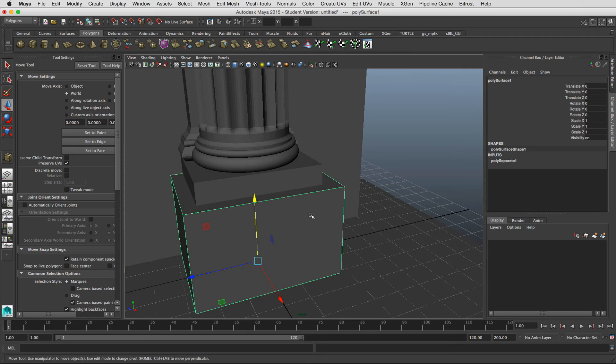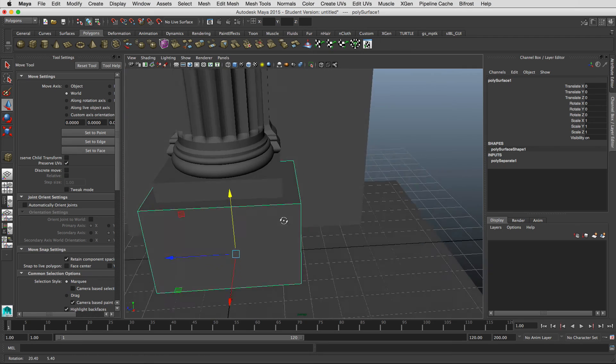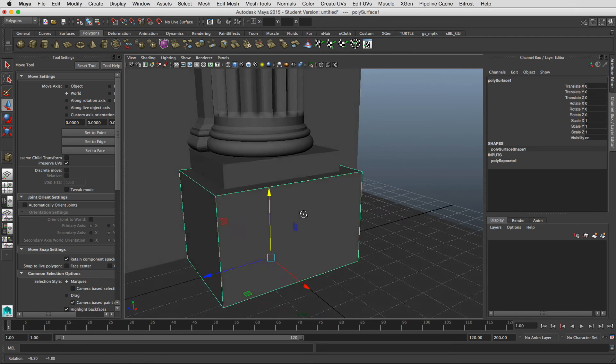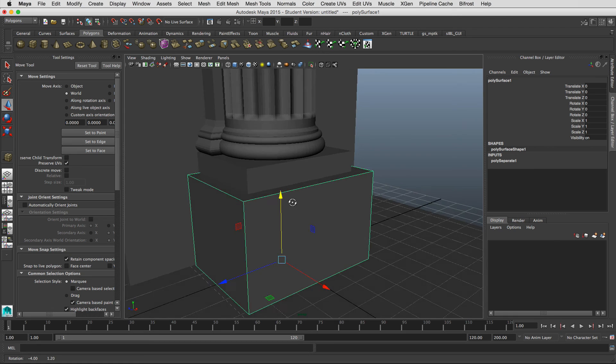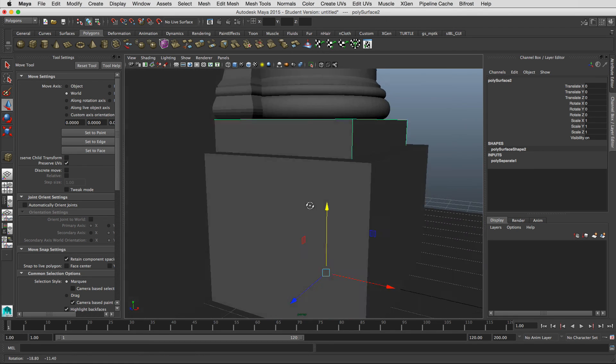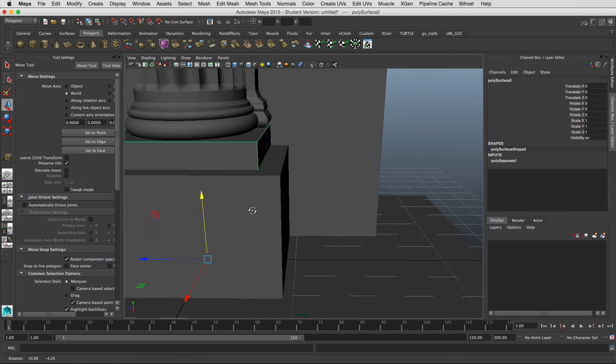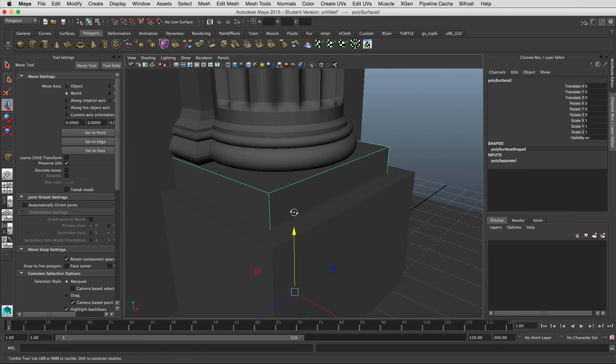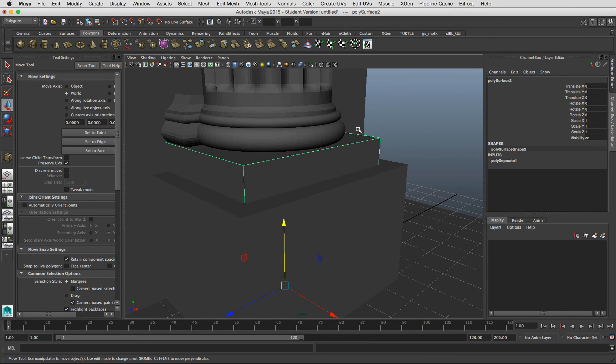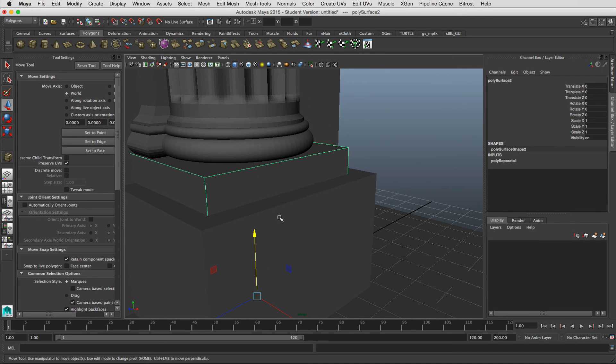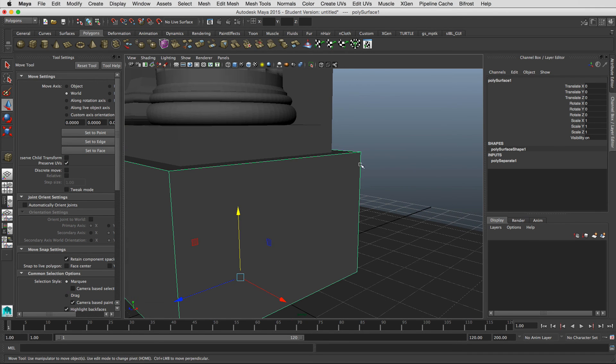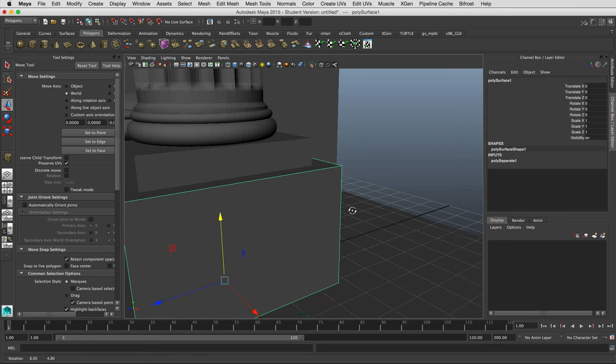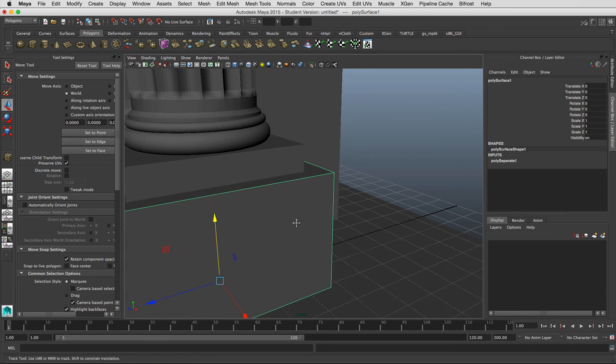So to do that you can find which edges that you actually want to see because our camera is here and it goes throughout here. So these edges right here where we're not seeing the profile of them we're not going to worry about. But for this particular part of the base, we see these edges right here pretty clearly.